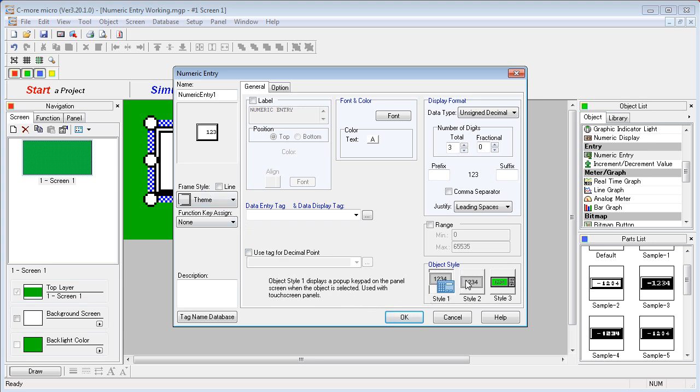Object style 1 is primarily for touch screens. Touching the numeric display or function key you assign activates the numeric entry box and brings up a virtual keypad to enter the data on the screen like the one you saw a few moments ago. This is only good for touch screens of course.